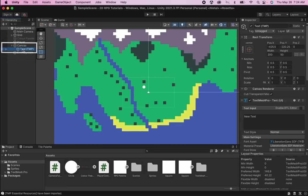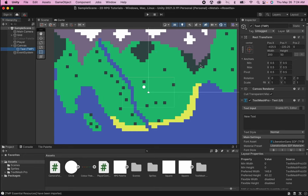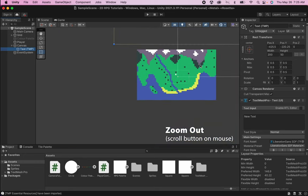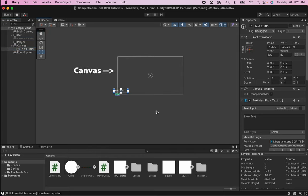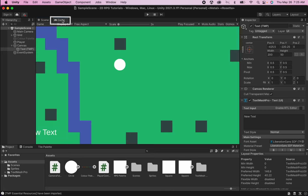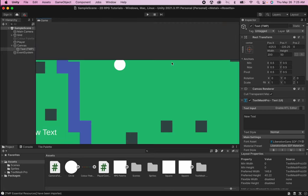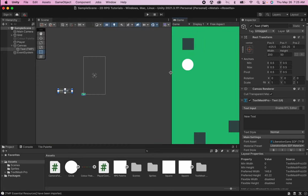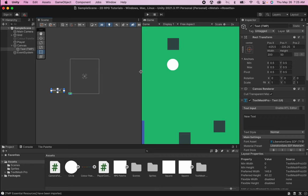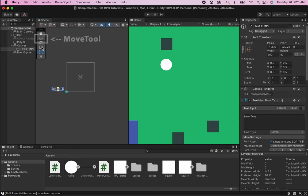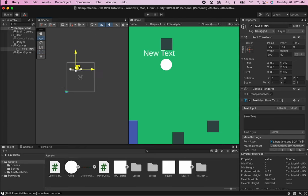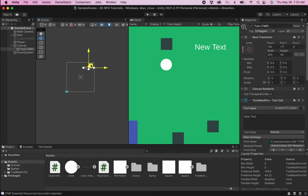Alright, you'll notice once you create this that a canvas pops up, as well as a text, text mesh pro. And you have this new corner of a box that appears in your screen. That is the canvas itself. And if you zoom out, you'll see that you have a very giant box here. Now this box is your canvas on which you can actually create all of the overlay you want in your game. I'm actually going to grab the game tab here and move it beside my scene view. And what this enables us to do is to actually see how the canvas interacts with the screen.